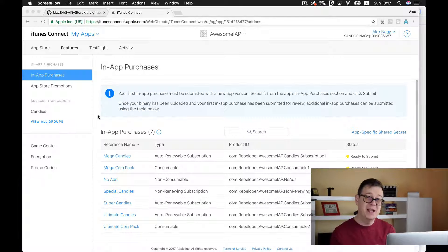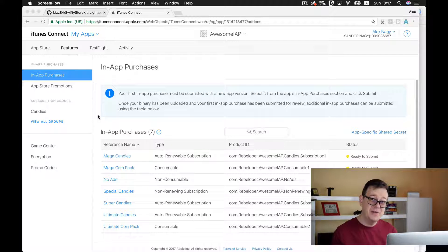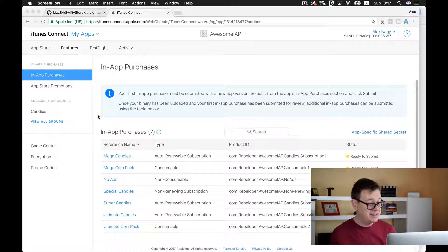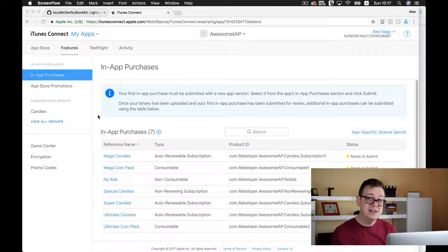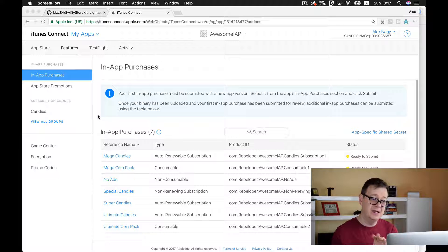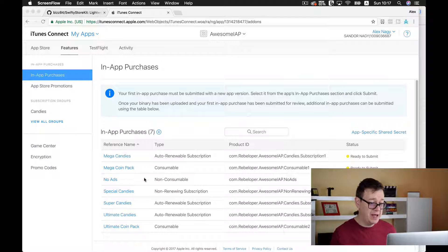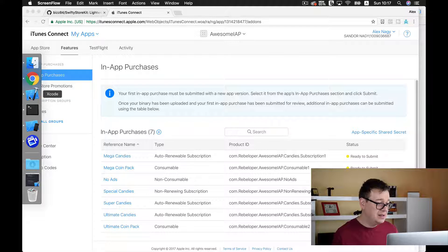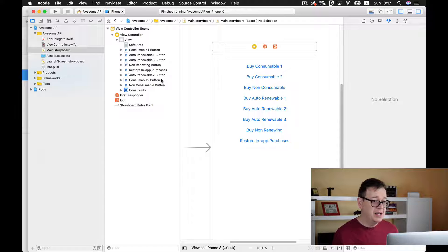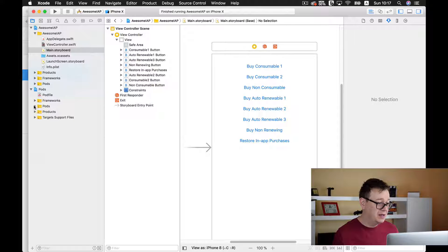First of all, make sure that you watch the previous videos where I have set up our in-app purchases and I have added SwiftyStoreKit inside our project via CocoaPods. So here we have our in-app purchase IDs and here we have our SwiftyStoreKit pod installed inside our project.